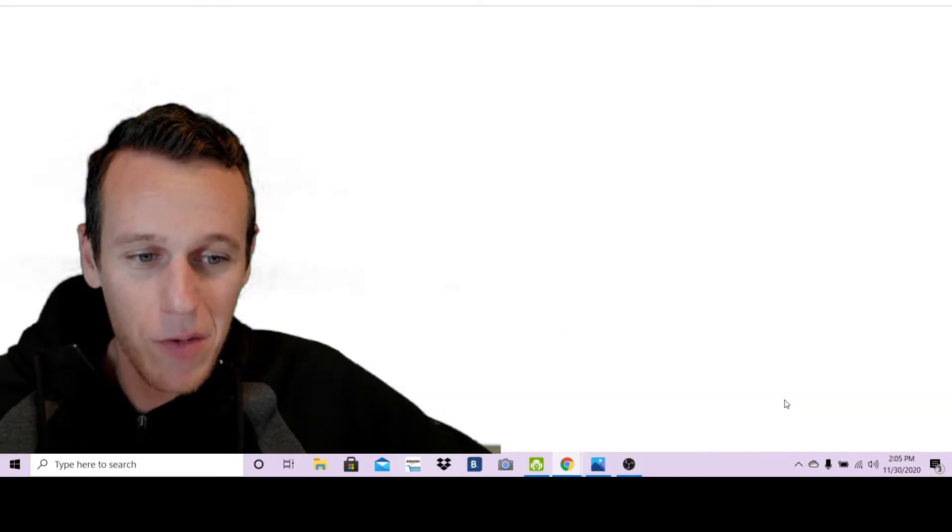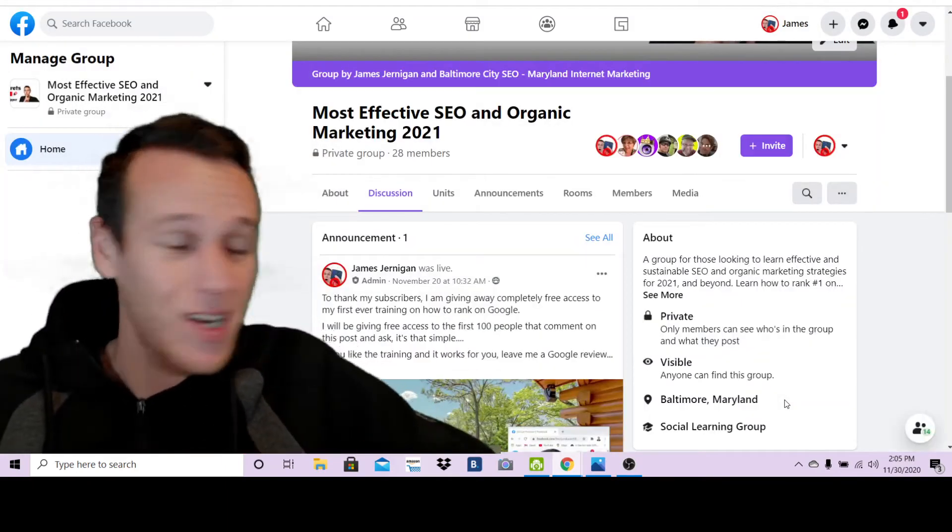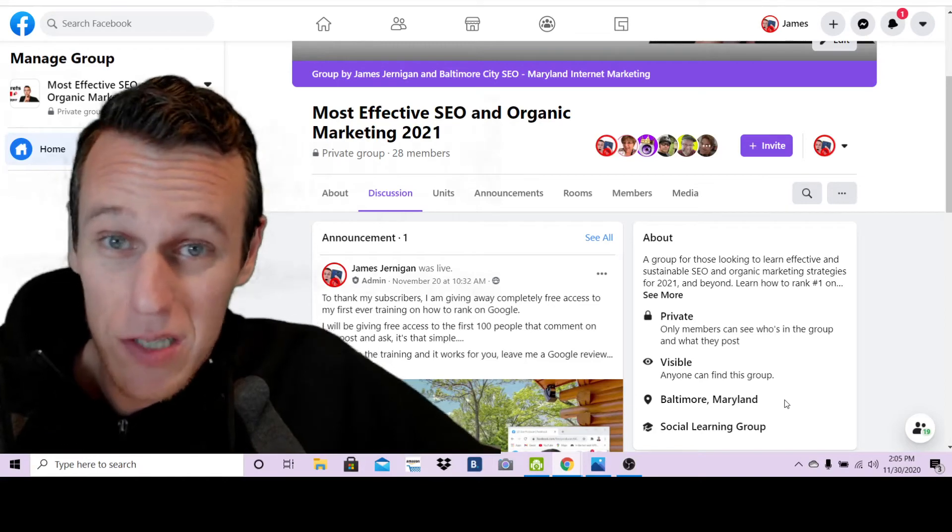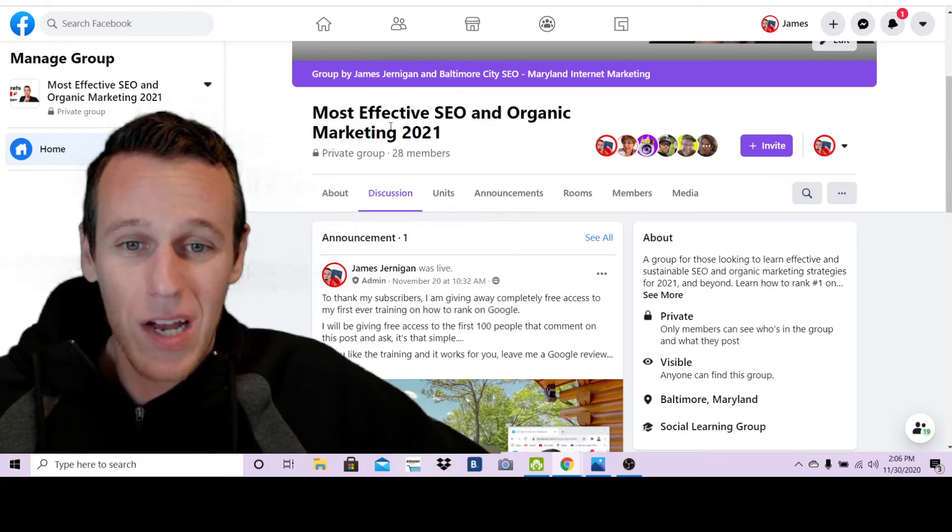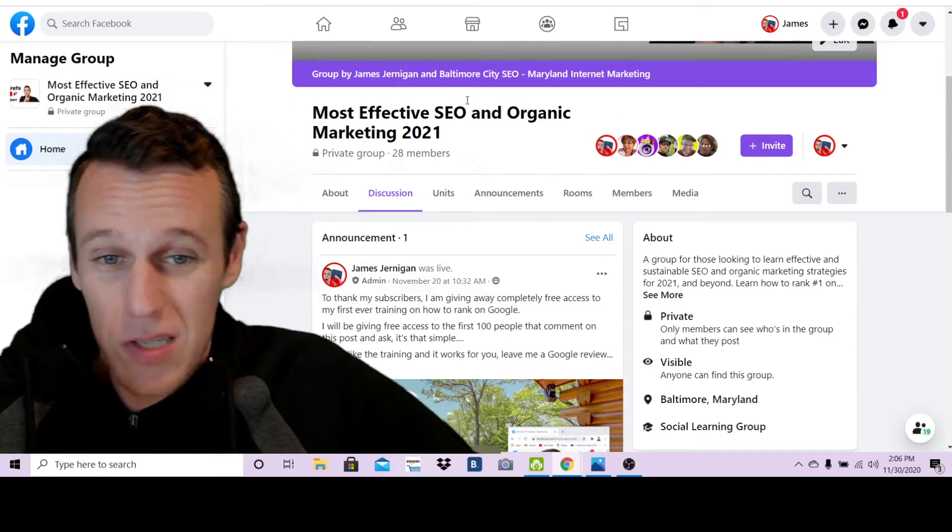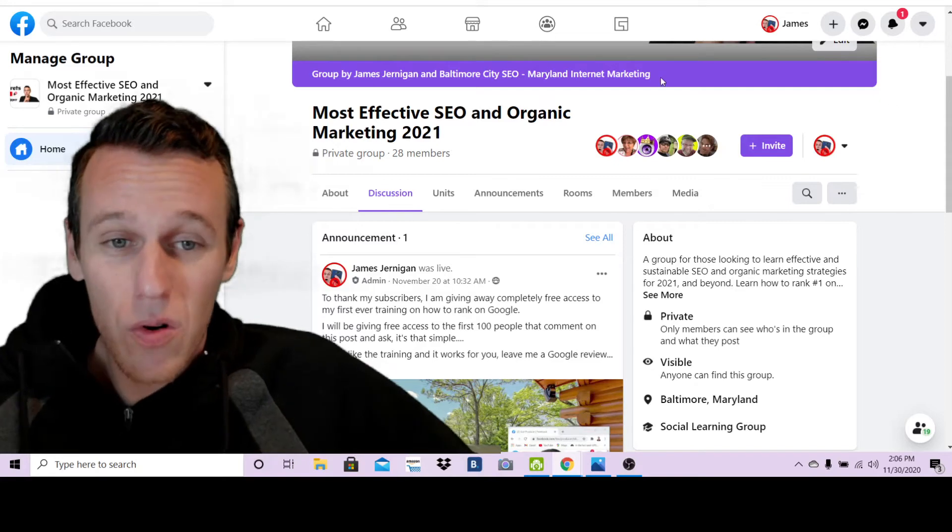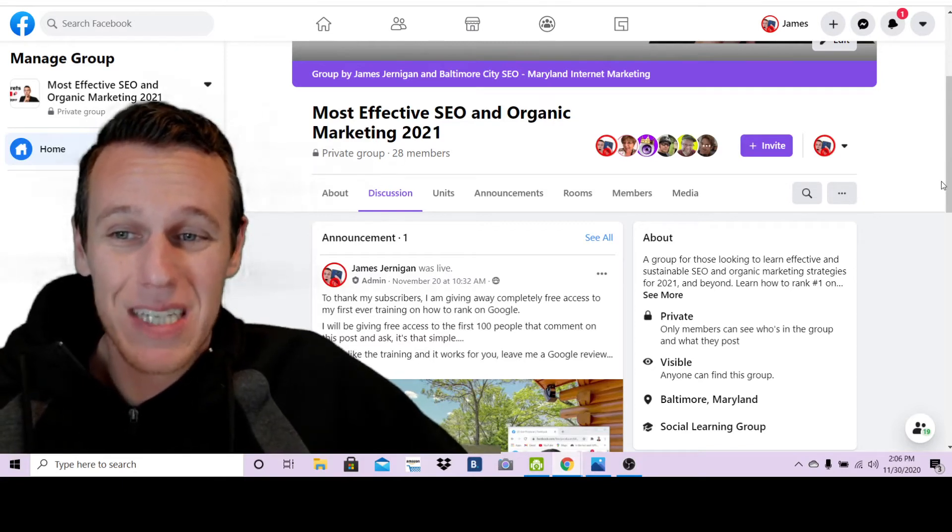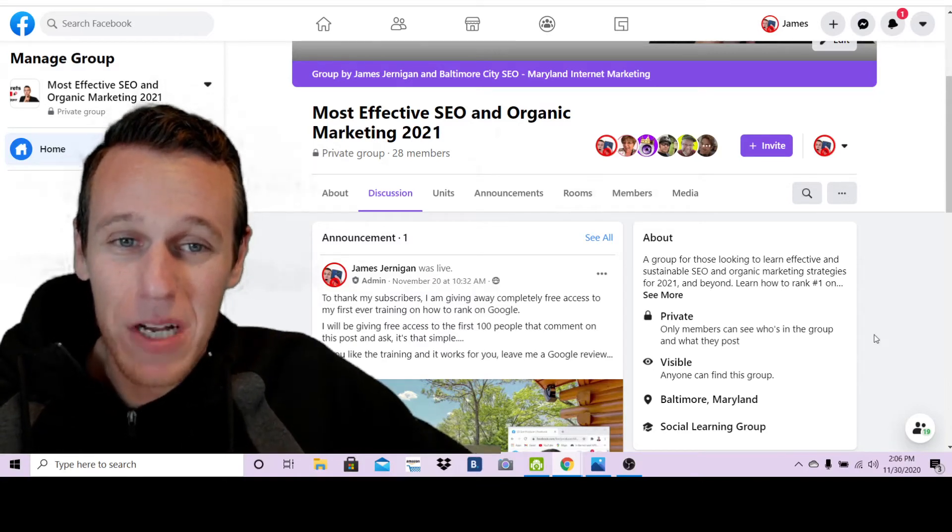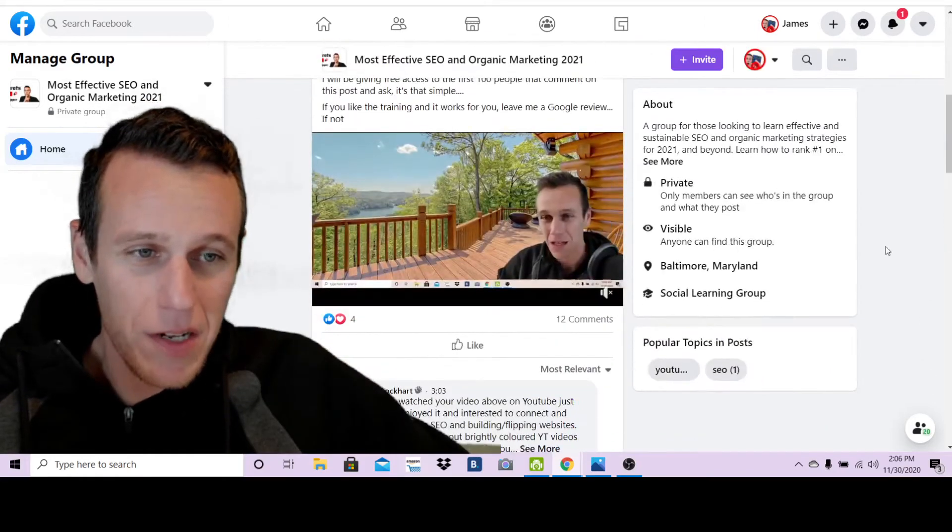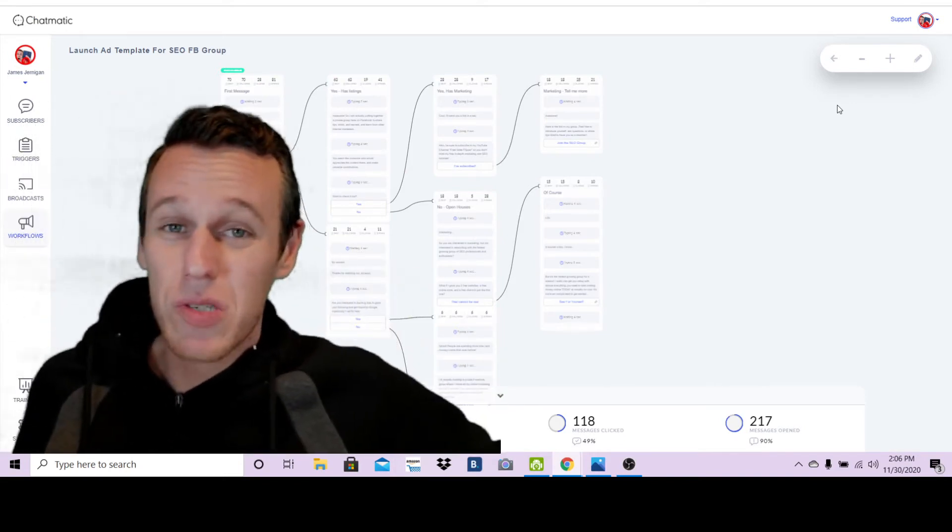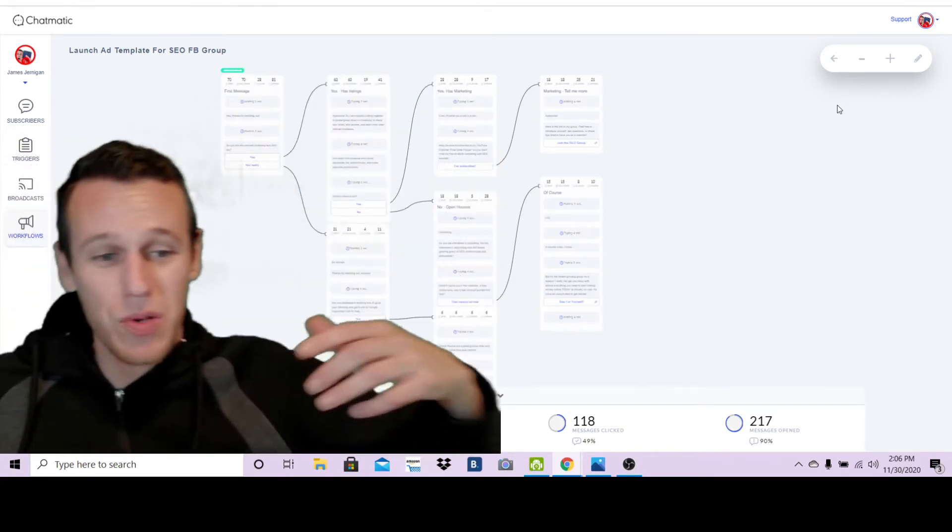Then 'Awesome, here's the link to my group. Feel free to introduce yourself and ask questions or share tips. Glad to have you as a member.' Once again I'm complimenting the person because I want them to stick around, I want them to value me as a connection, I want them to trust me. Here's my group: Most Effective SEO and Organic Marketing 2021. If you're into that sort of thing you can just search it and join it. Another way you can do this is just by messaging me at m.me/freestatefliper - that's my YouTube channel name. You'll get this same automated messenger sequence.